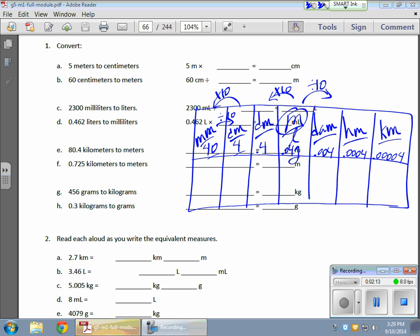So if I was to look at the first problem here, I have 5 meters. I have 5 meters now. I'm going to put my 5 right in here. I'm going to use the chart a lot because it seems to work for me when I do. So I have 5 meters. I'm looking for centimeters. I want this guy over here.